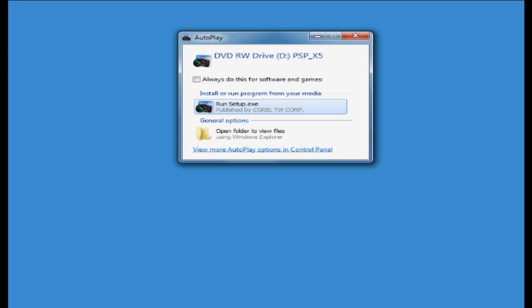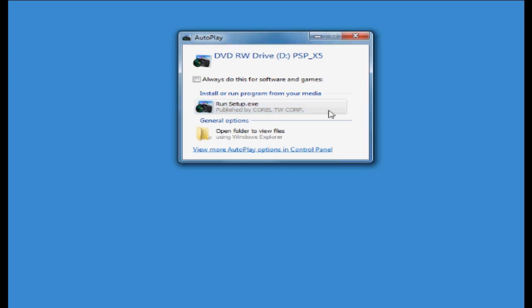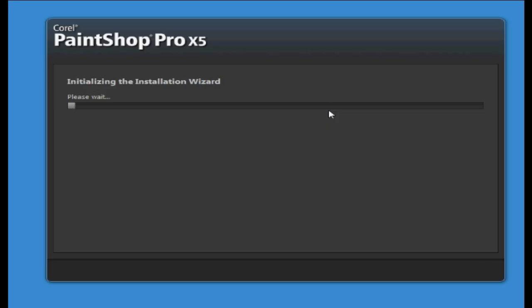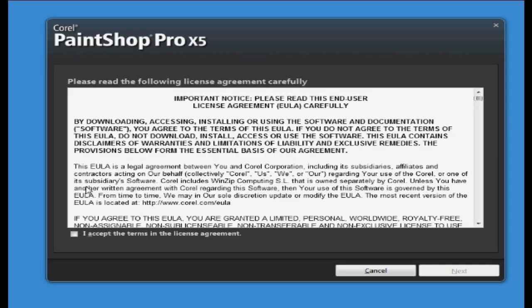Now you can see here the window has opened up and it says run setup.exe. So you need to click on that and then press yes and then you'll see this window opens which is the installation wizard.